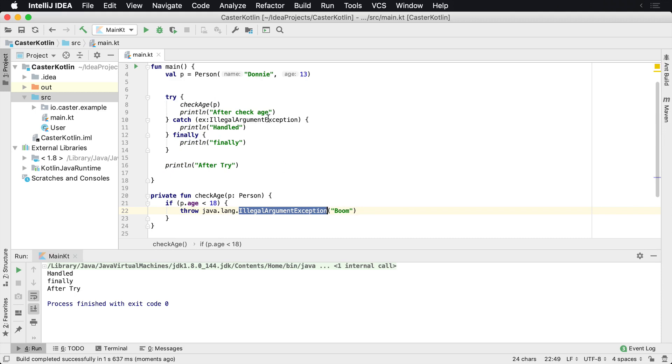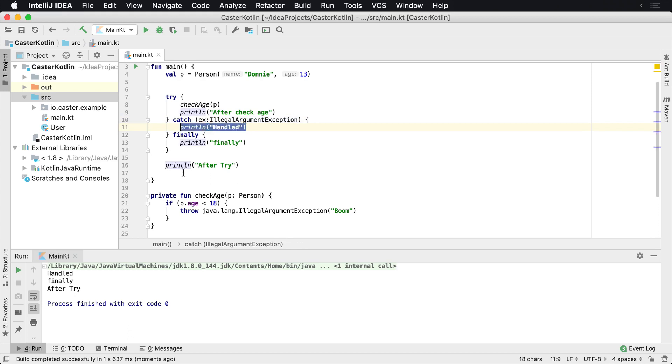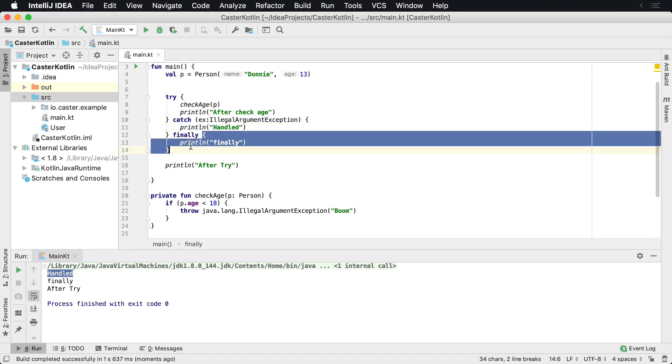Remember an illegal argument exception was called or thrown. The catch block sees that and says, yes, I can handle that. It then prints out handled, which is printed out handled here. And then as always, the finally block will always be run.